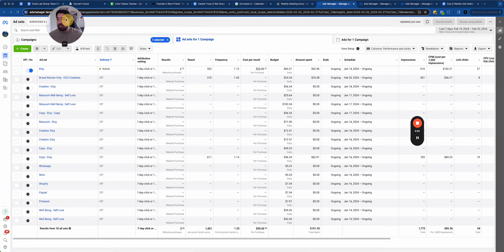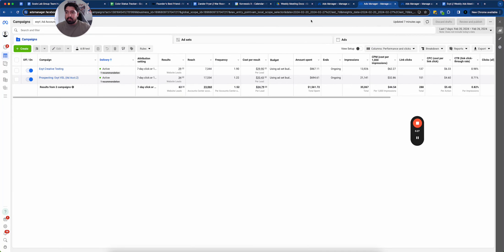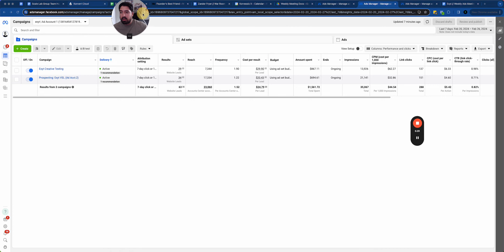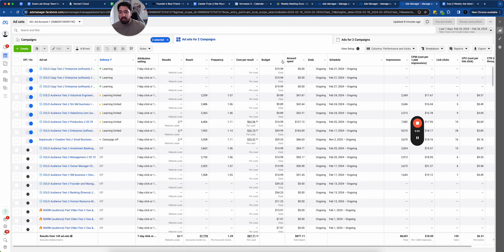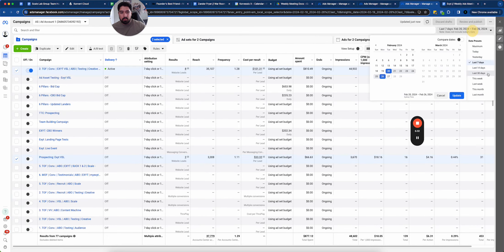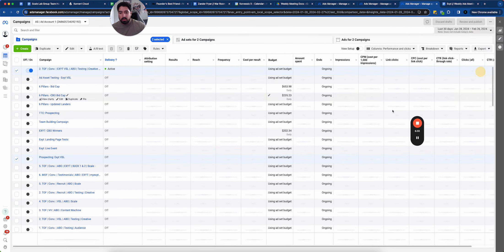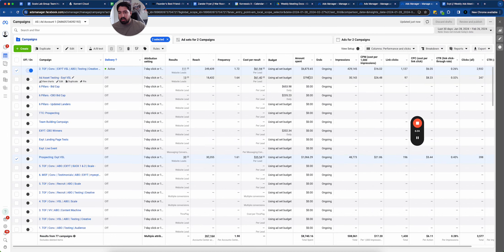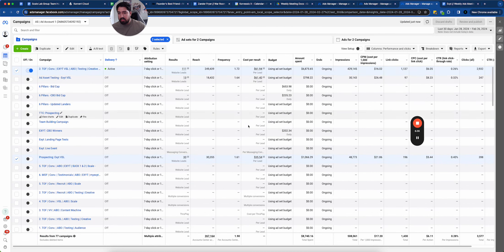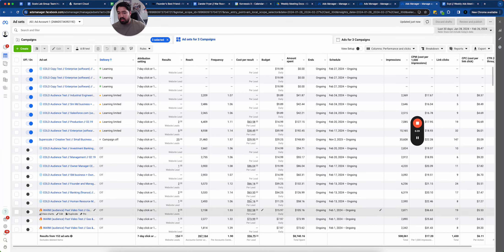We did this with a different client. For them, this was their original account. In the past 30 days, you can see lead costs of $60 to $30, so it averages out around like $50.